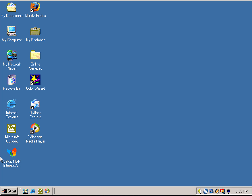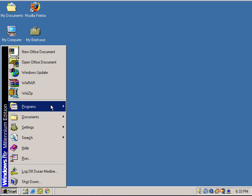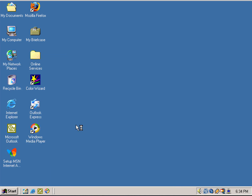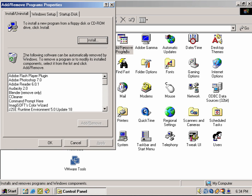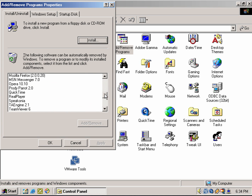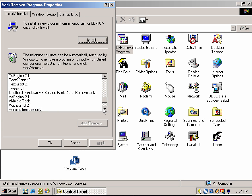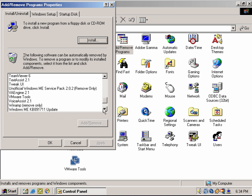I also wanted to show you that there's actually an unofficial service pack for Windows ME that I've installed, which includes all the important hot fixes and critical updates. The only thing it doesn't really come with is Internet Explorer 6 and Windows Media Player 9, so you're basically going to have to install those individually.